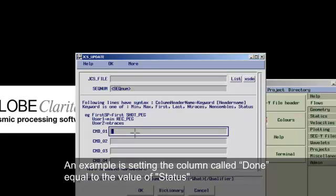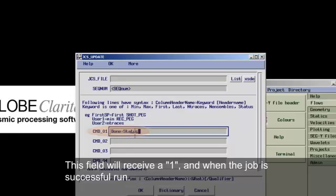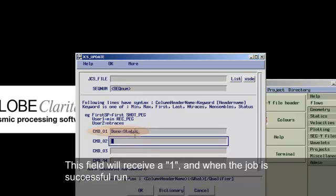An example is setting the column called Done equal to the value of status. This field will receive 1 when the job completes successfully.